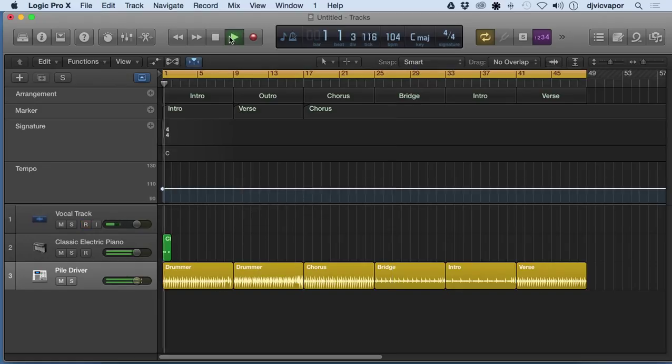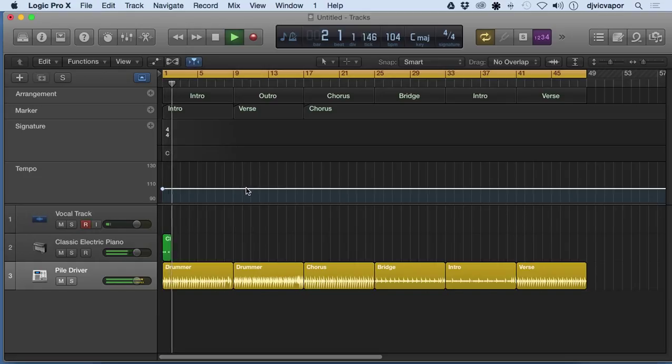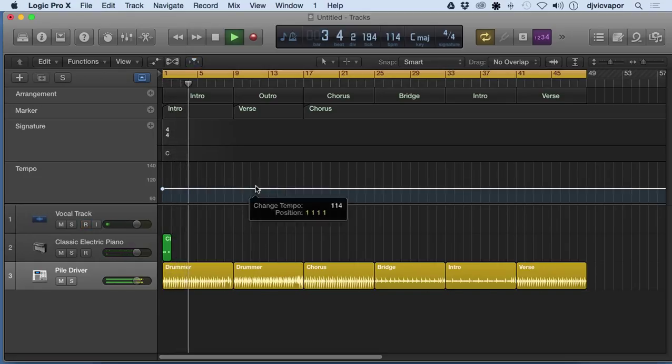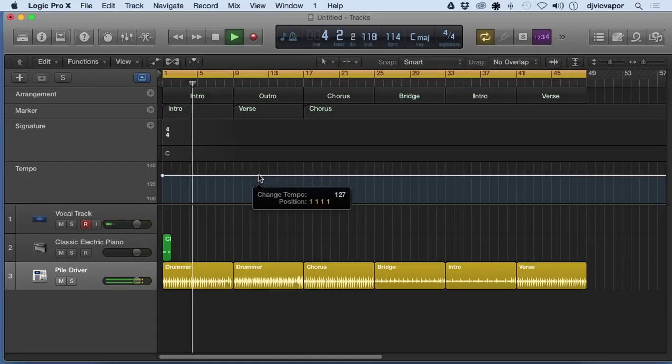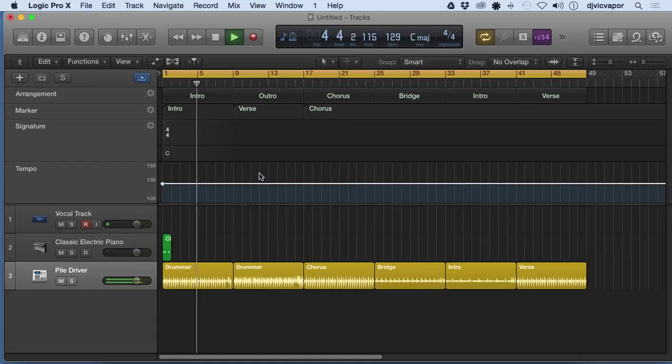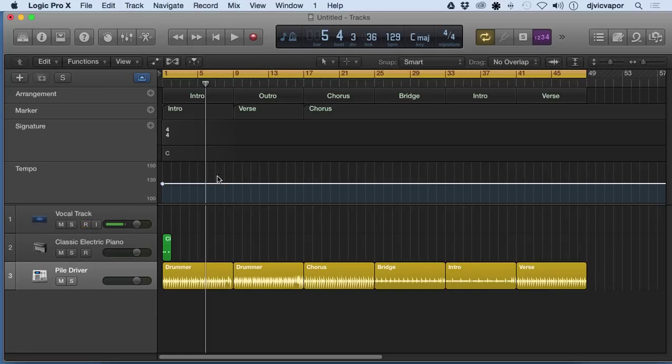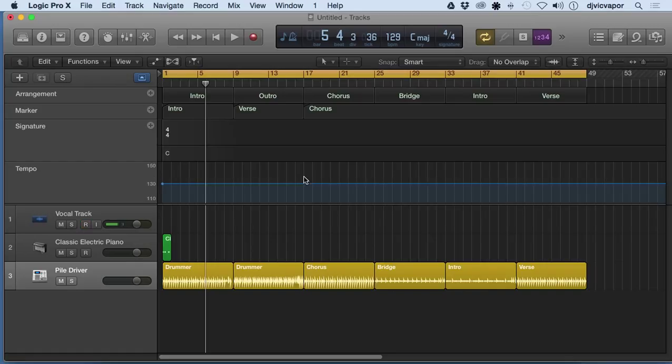We can also make specific tempo corrections throughout the track if we wanted to have different sections with different tempos. What we'd want to do is, let's say bar 17, which is indicated up here, I'll come down and hover over that line just above the tempo line, and I'll double click.